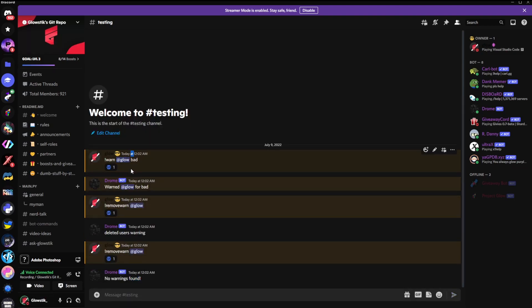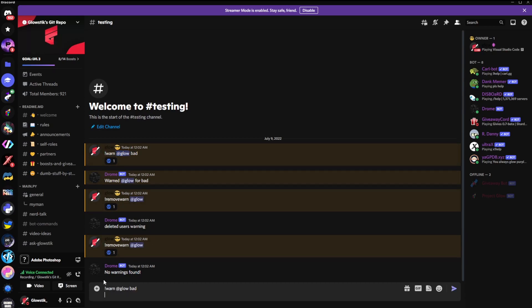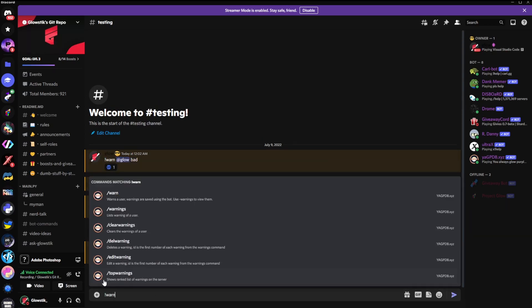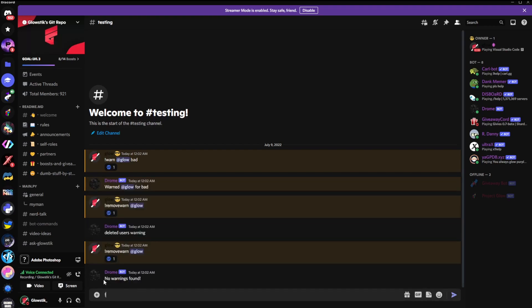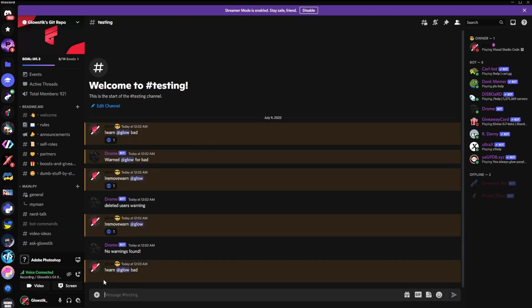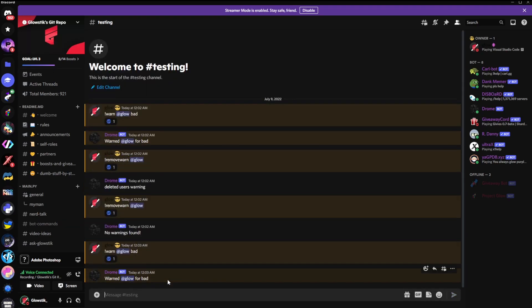I can warn myself again, like so. At warn. Bad. And then, bam. I got warned again. And I can keep on doing this. It really doesn't matter. And there you go. That's a warning system in Python or Discord.py or whatever.